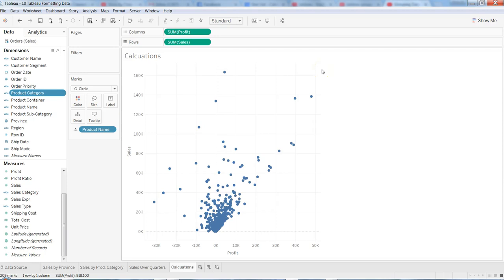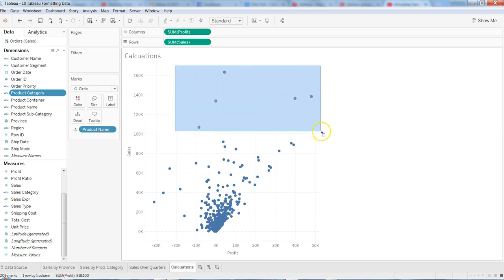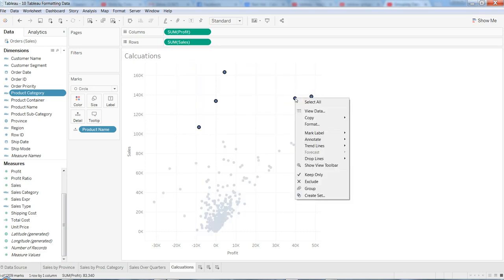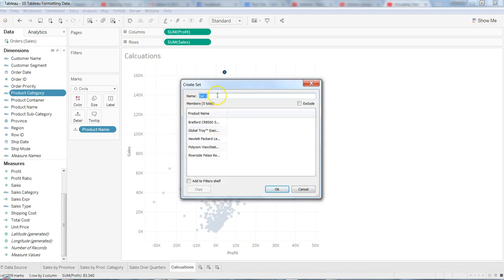Hi, this is Abhishek and in this video I will talk about sets in Tableau. Sets are created on a dimension based on some sort of condition. For example, we want high-value items to be part of one set. We can drag over here, right-click, and create a set. Once we create a set we can give it a name like 'High Value Products'.